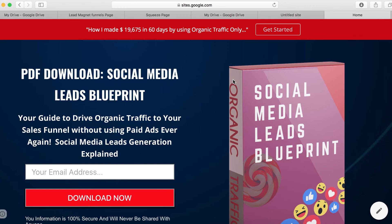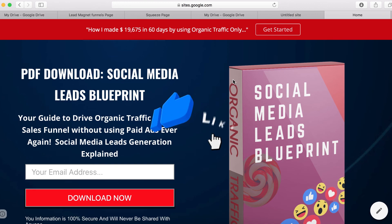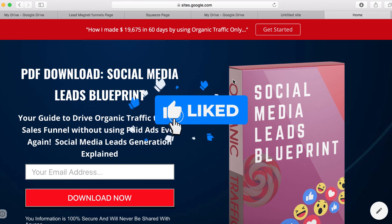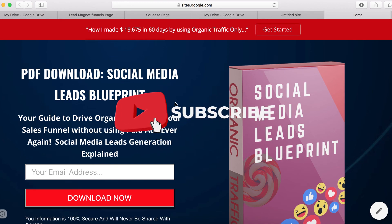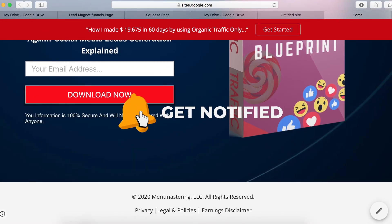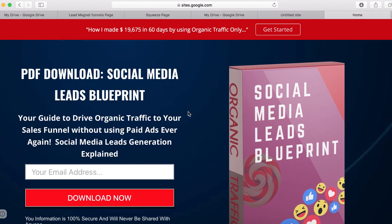If you enjoyed this video and want to keep learning, make sure you hit that subscribe button and give it a thumbs up, and share it with your friends. As you can see, this page is now hosted free forever — you don't need to pay anything, and it only took a few minutes. Without all the talking, you could do this in literally less than five minutes to have a free lead magnet opt-in page. Thanks for watching and I'll see you in the next one.